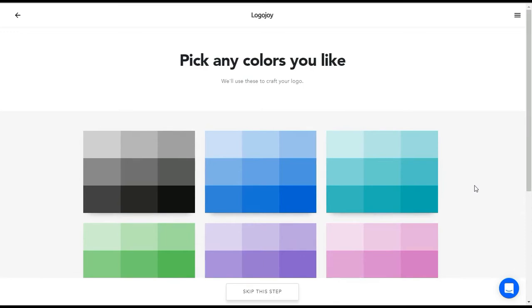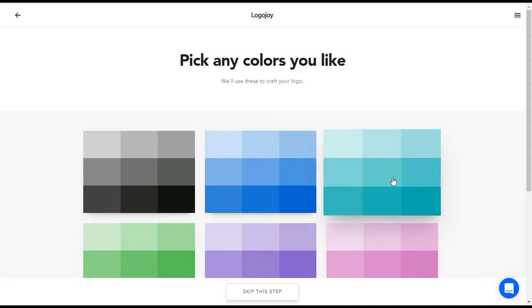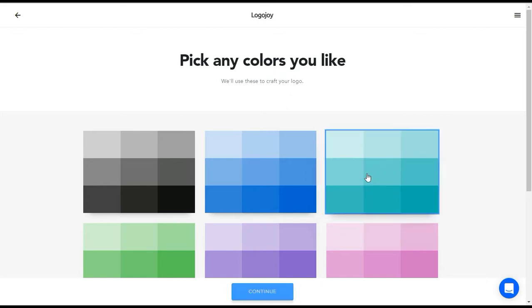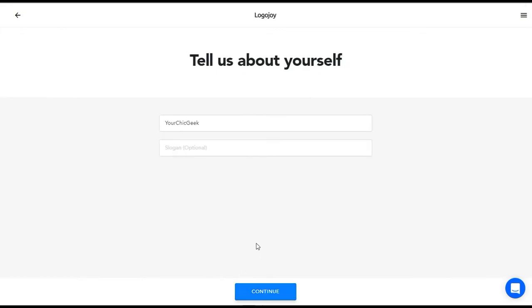On the next page it's going to ask you to pick any colors that you like, and it's going to use these to craft your logo, which is really cool. My logo design is kind of on the teal, greenish side, so I'm going to stick to that by selecting this color. Now I'm going to click Continue.